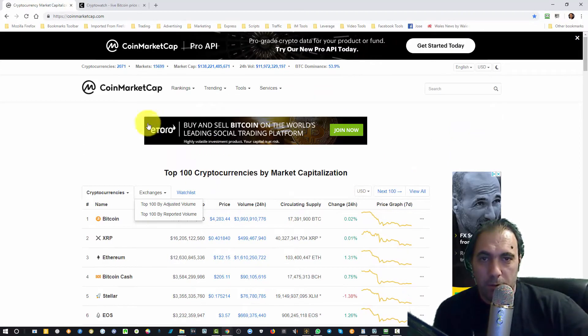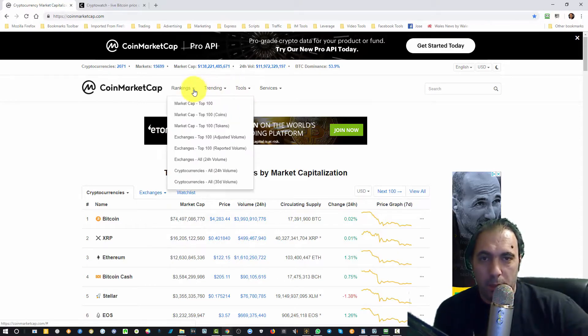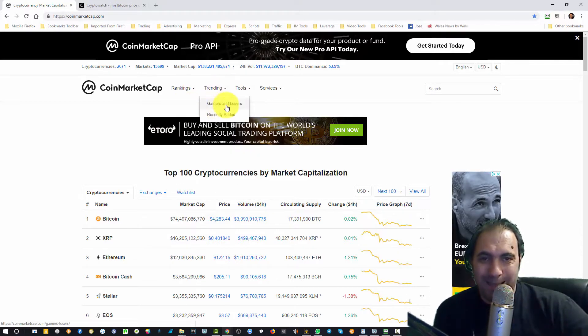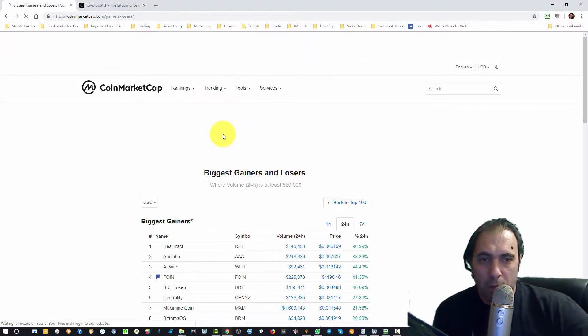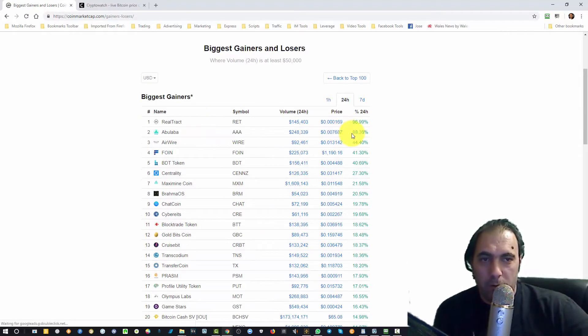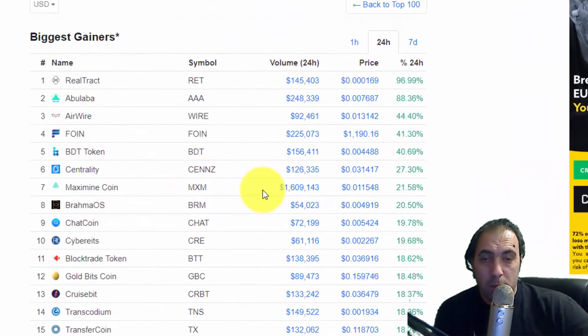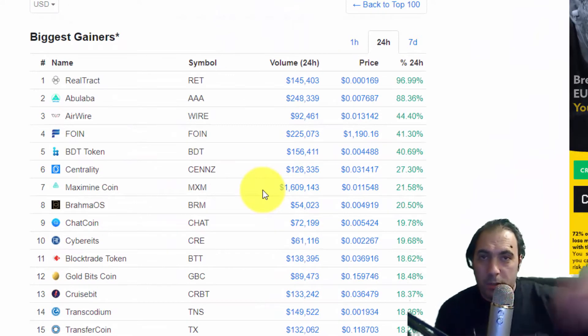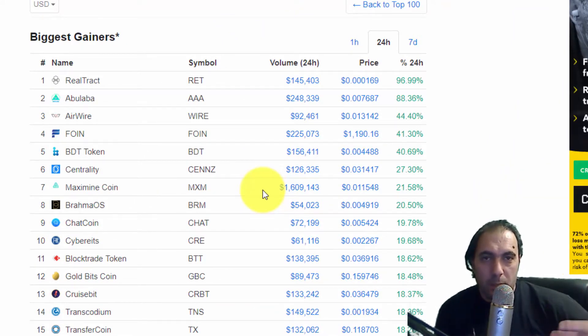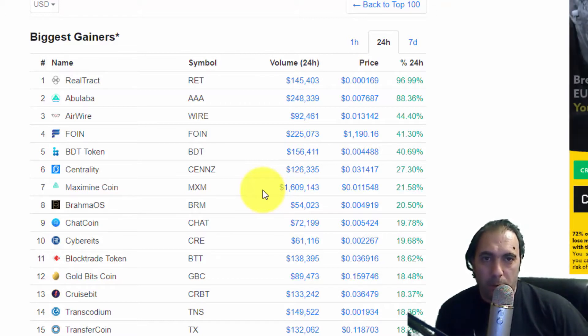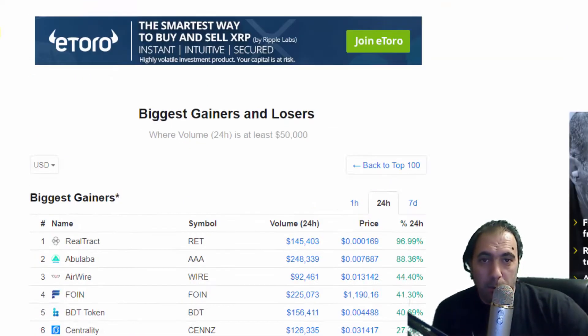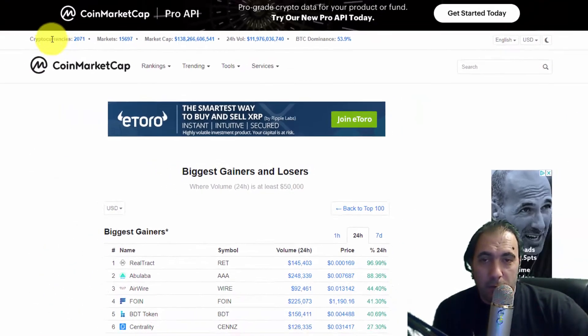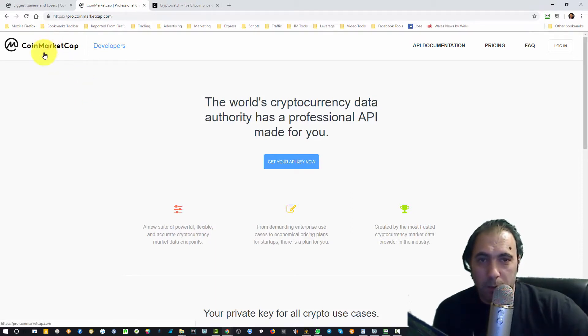If you go here to exchanges, rankings, market tops or trading, gainers and losers, you can see there are coins going up at 96%, 80%, 88%, 44%, 41%, 40%, 27%. You see all these coins are going up but Bitcoin doesn't go up. This is a big problem with Bitcoin. The other one I mentioned is the lost coins.